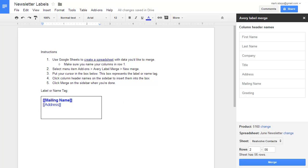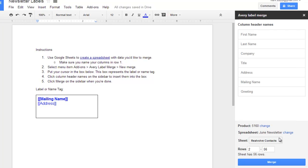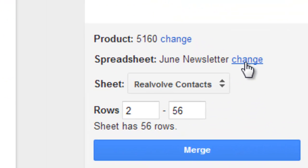Any time that you need to print new labels, simply load this label design, choose the correct spreadsheet in the lower right-hand corner, and then click on the Merge button.